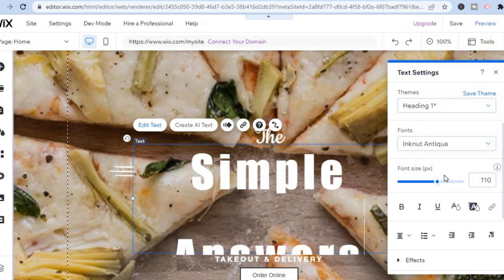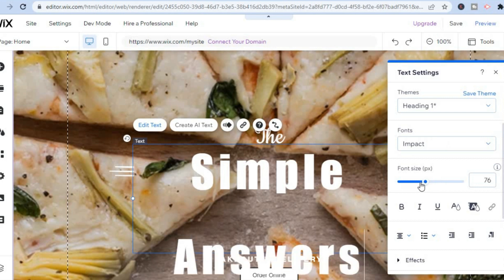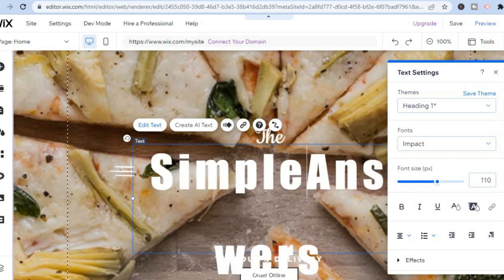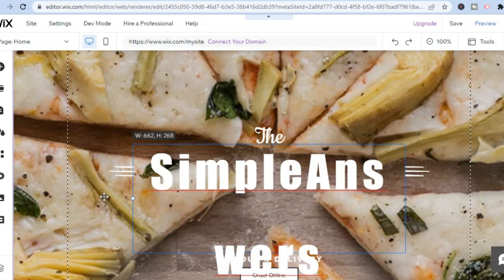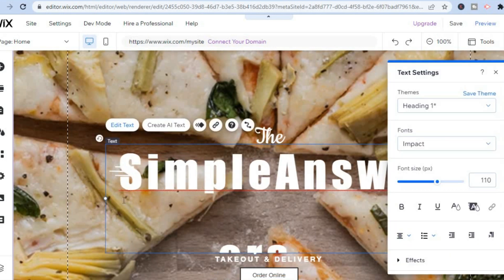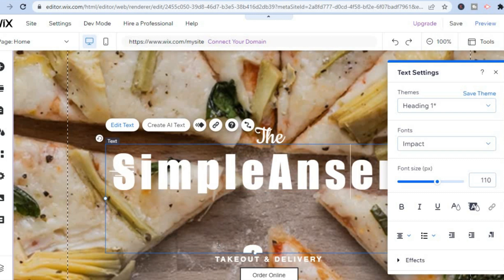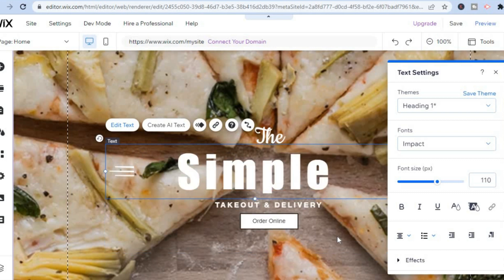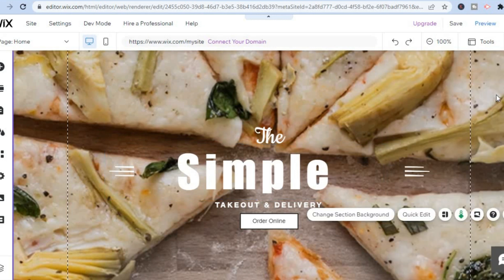You can also change the font style — right where you see fonts, you can select a font style. You can also change the size of the font, increasing or decreasing it however you like. You can also edit the color of the font as well. After you're finished, go over to the left-hand menu option and tap on 'Add Elements.'